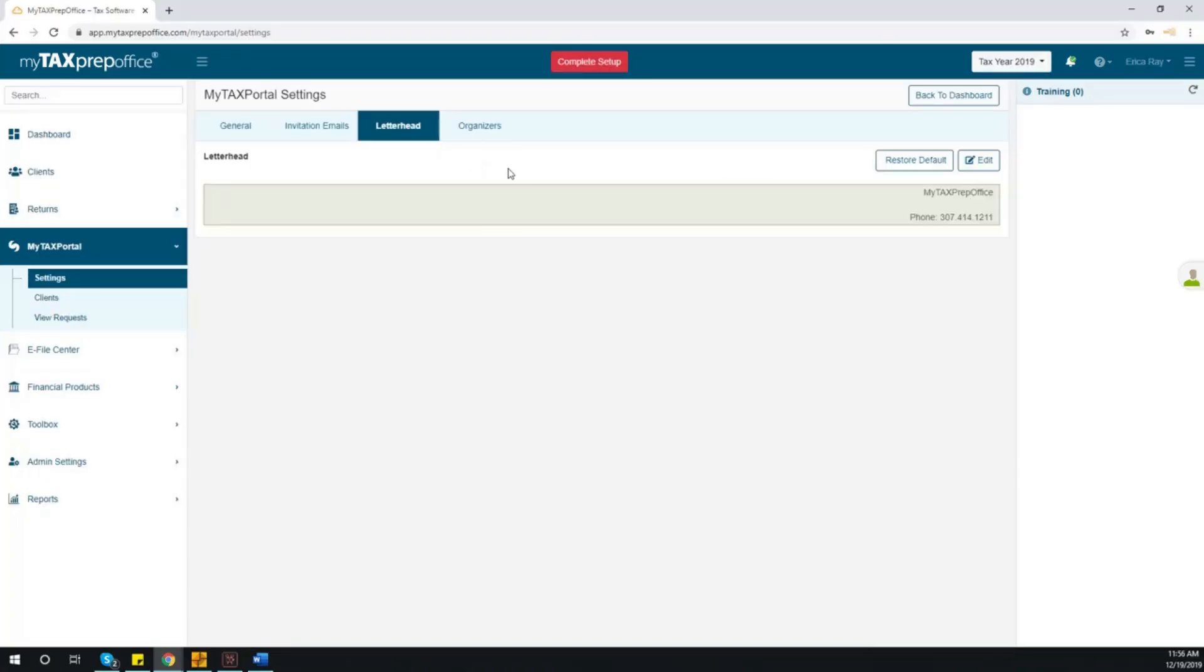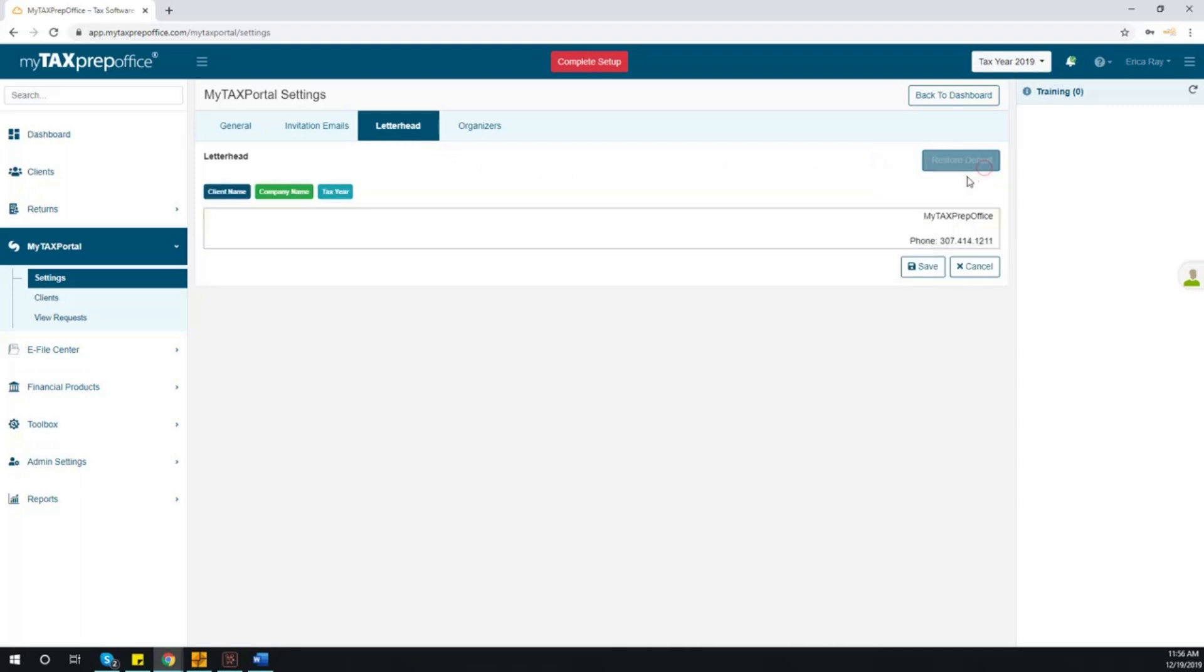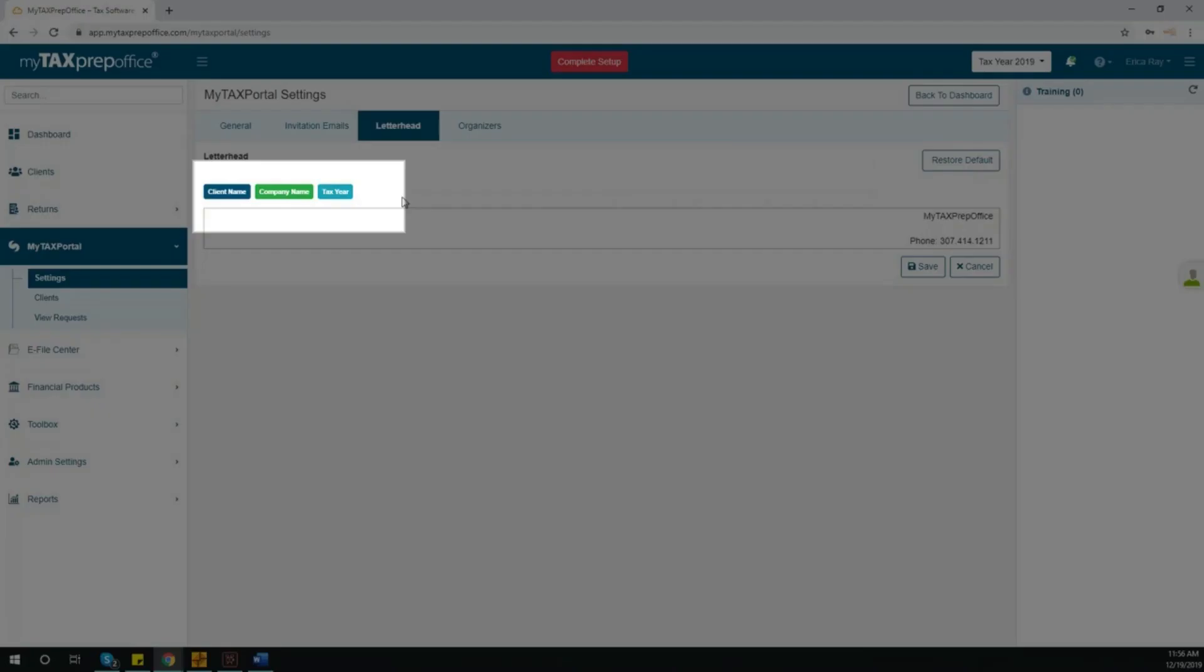Next, click on Letterhead. Here, you will be able to customize the letterhead to reflect your company's information.